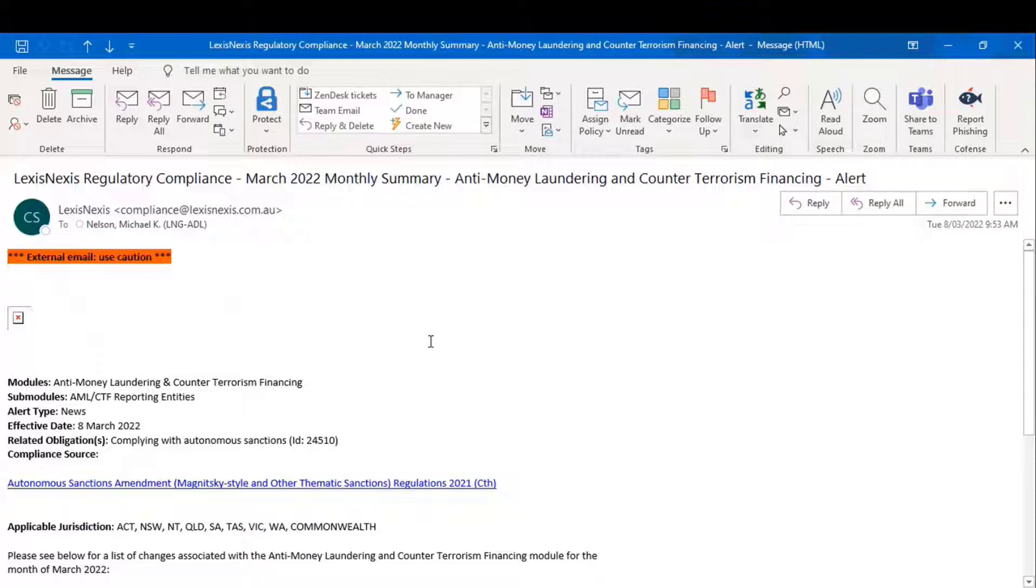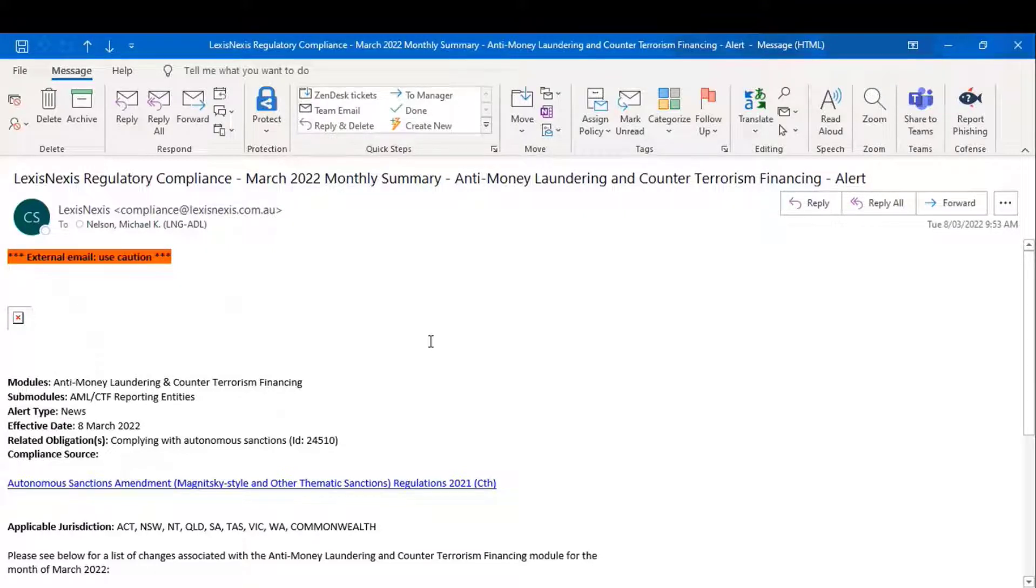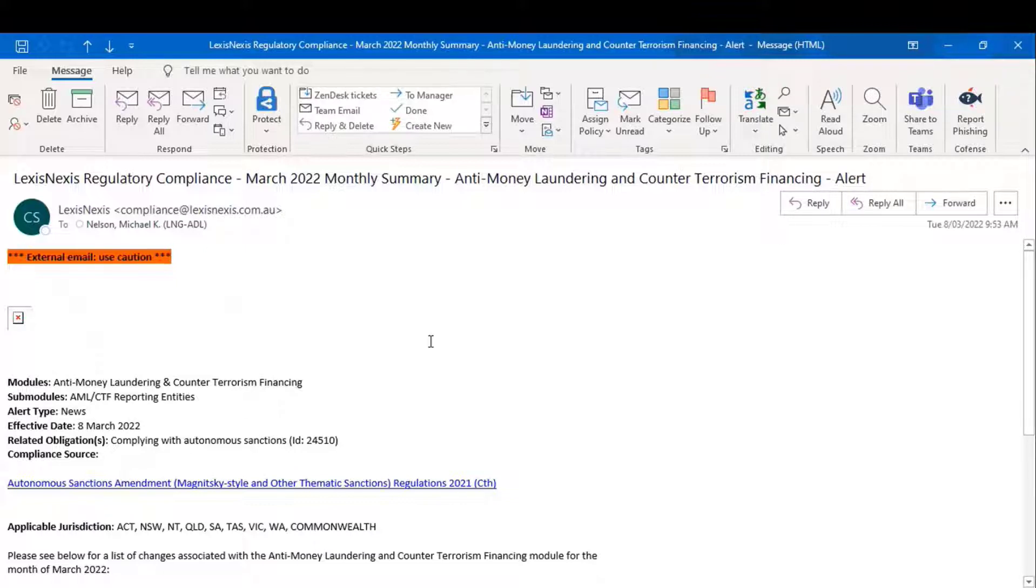Another sort of alert that falls into the news category is the monthly summary. As subscribers will recall, we refresh the content in the obligations registers every four weeks. To give customers an insight into the changes that we've made to a particular obligations register, we accompany the updated register with a news summary.